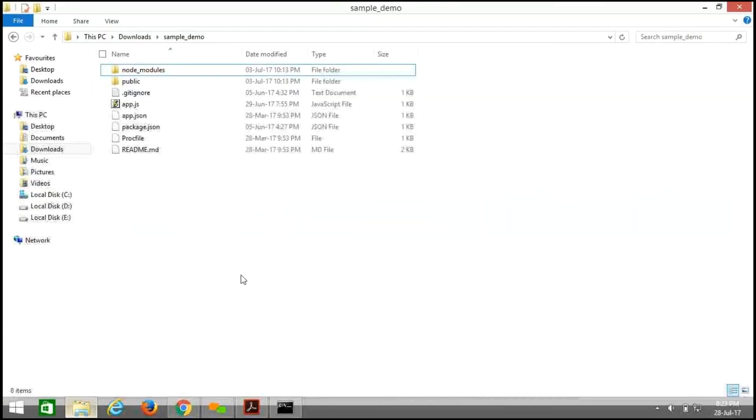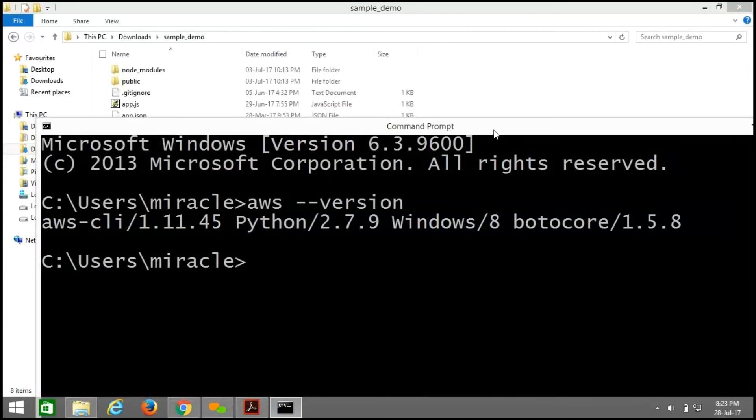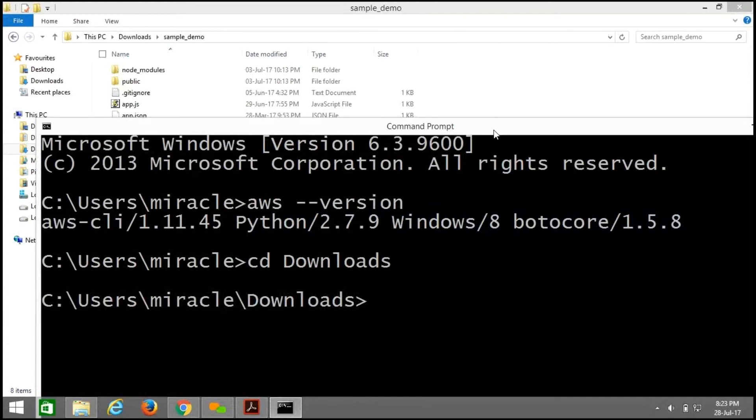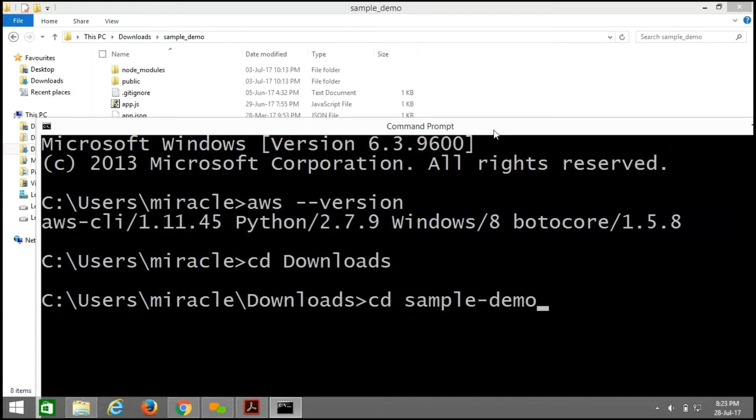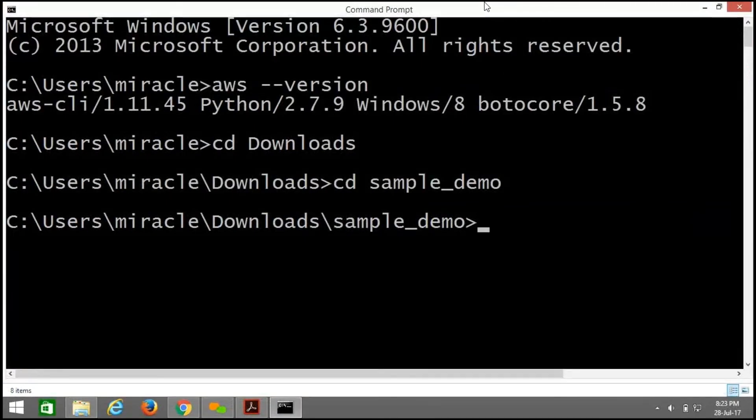Here is my sample application. By using command prompt, I am pushing it into AWS CodeCommit repository. For that, we need to set our path. Now we need to set our directory to downloads, sample demo. First of all, we need to initialize the git by using git space init.